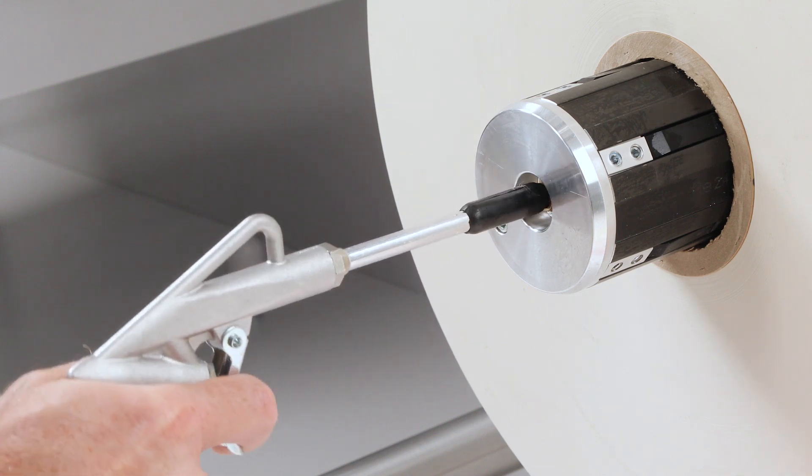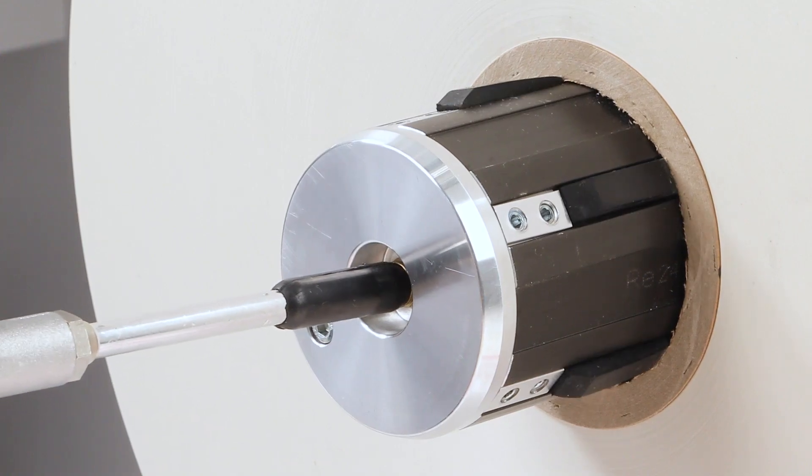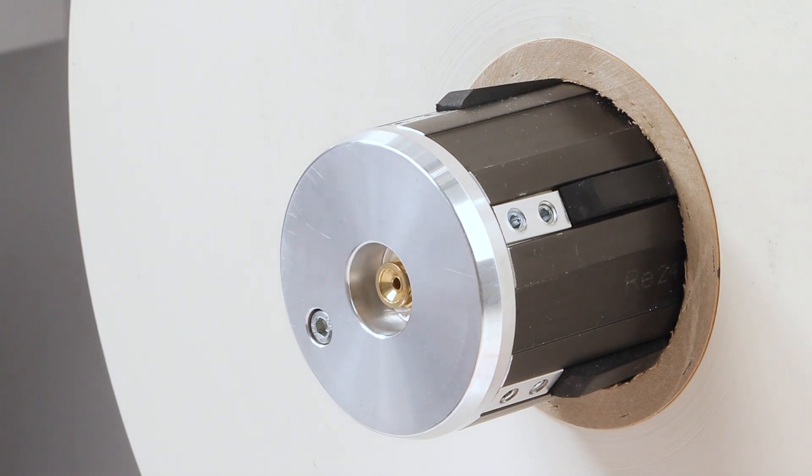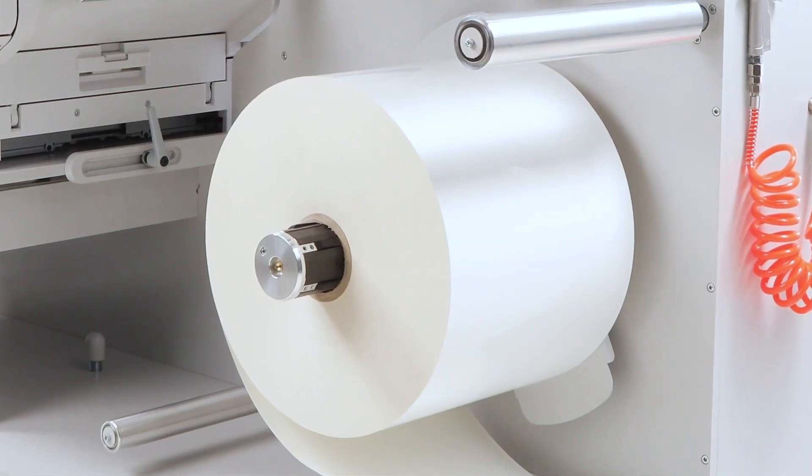Activate the pneumatic system by pressing the nozzle against the valve of the core holder and forcing air into it. This automatically secures the roller.